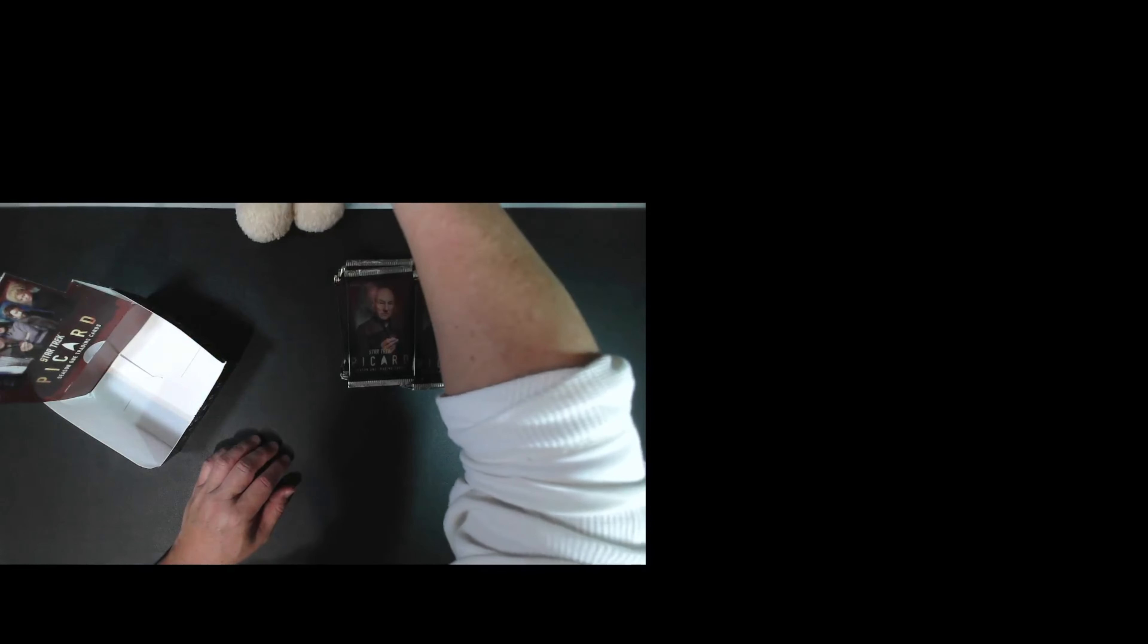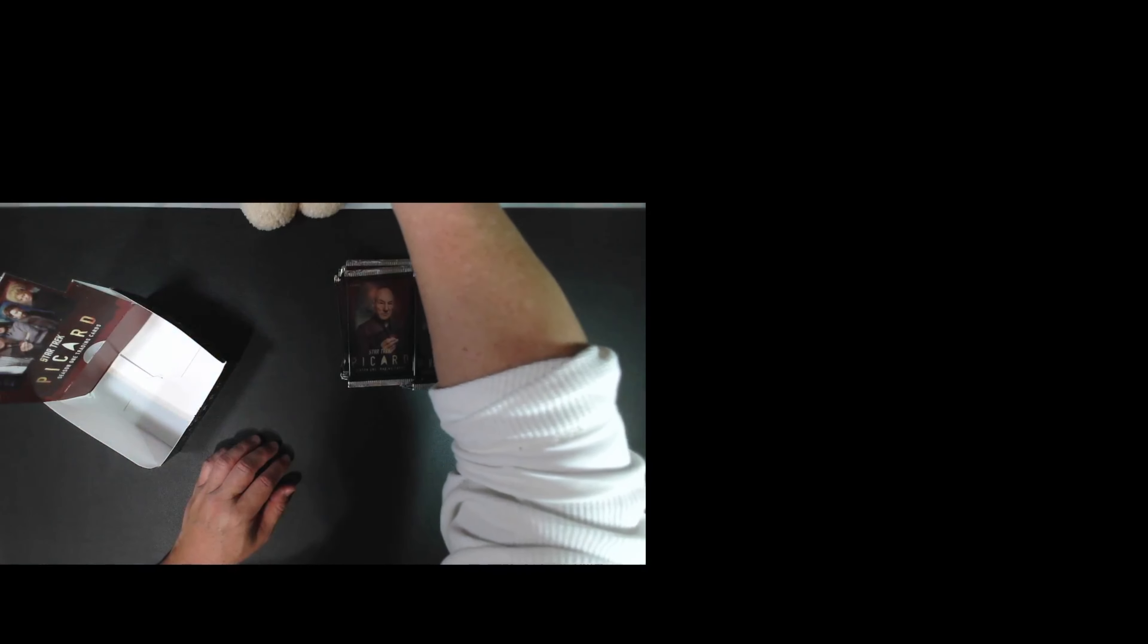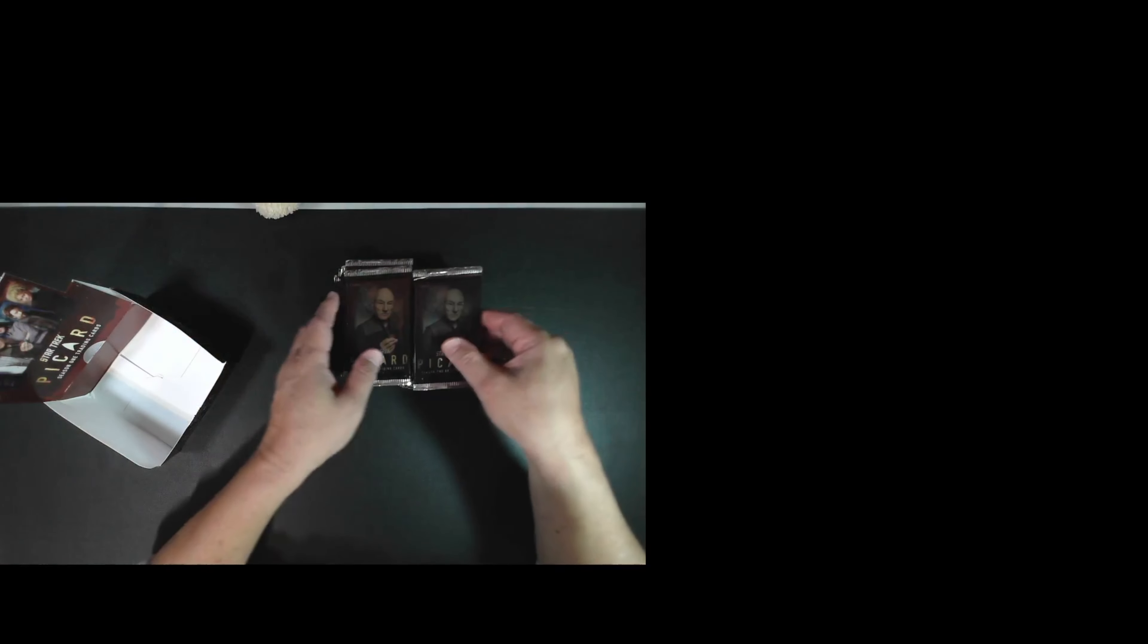And as usual, the feet you see on the screen, that's from my trusty captain's bear who's always here when I open cards. That bear is actually from the Star Trek experience in Las Vegas that closed down.